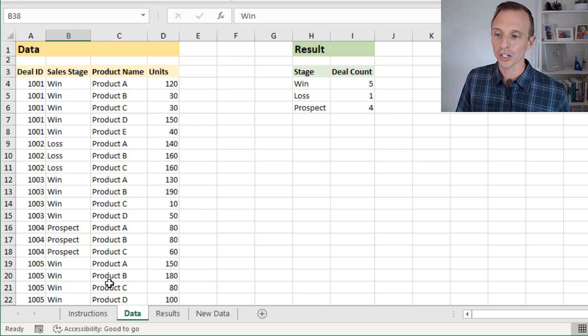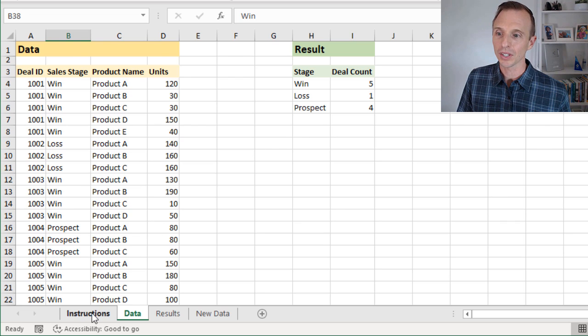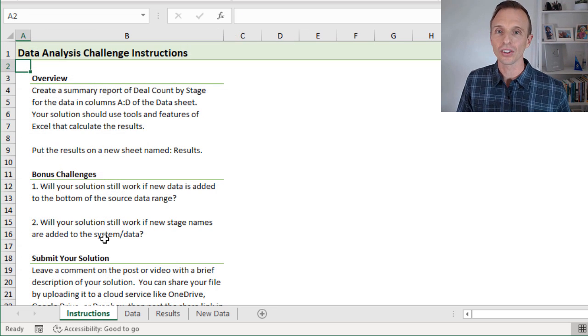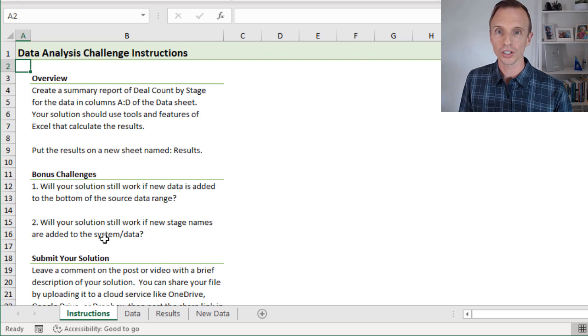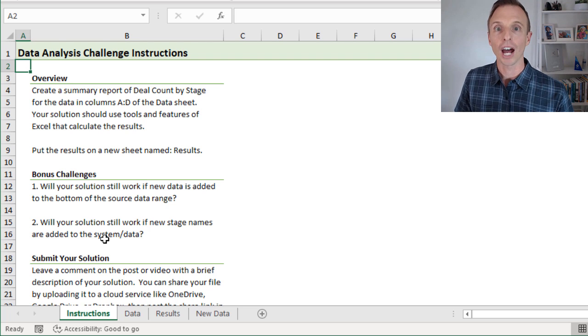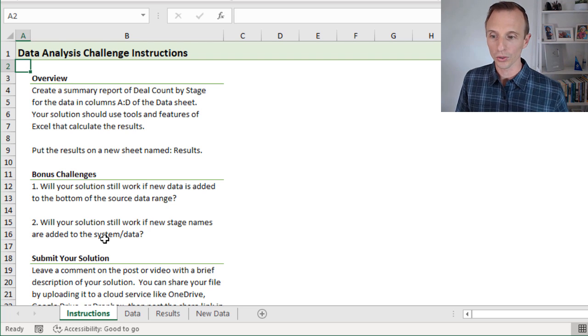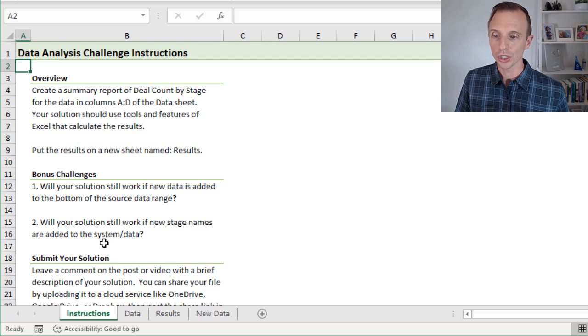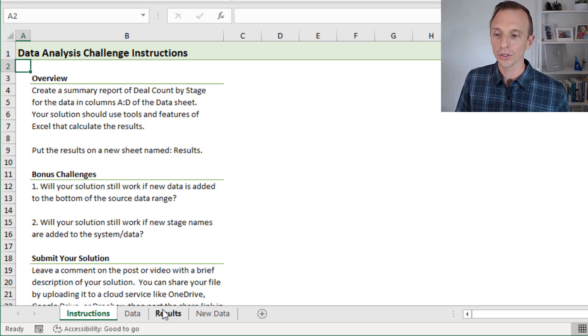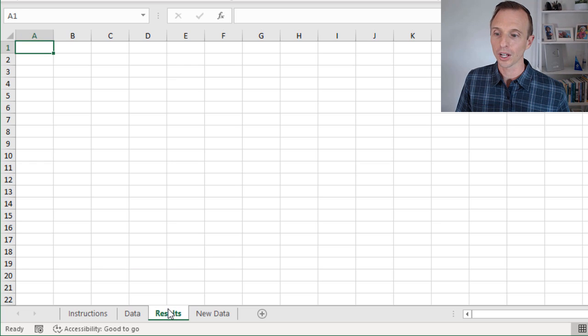I do have an instruction sheet here that explains all the instructions in more detail. You'll just output your results to a new sheet called results, or you can put them on this blank results sheet right here.